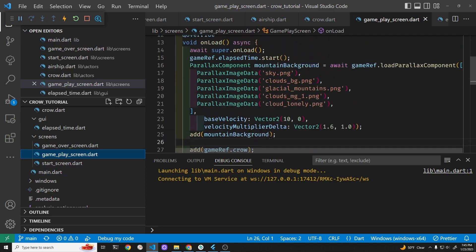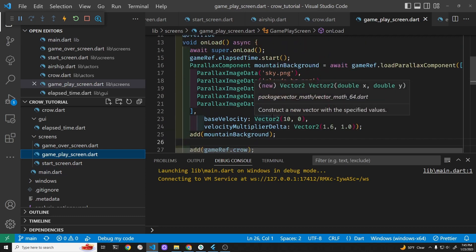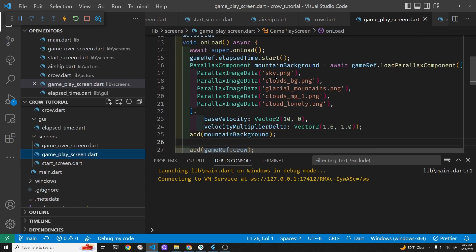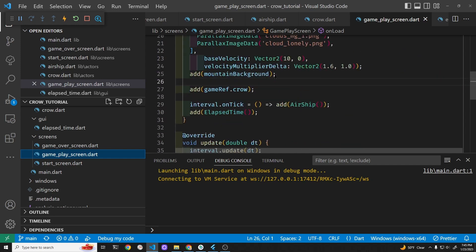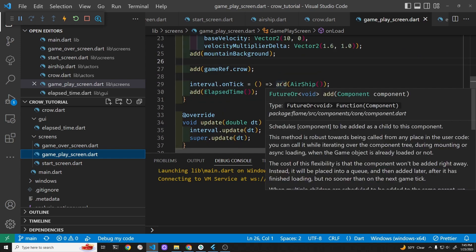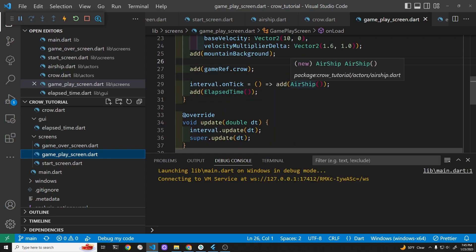To get the ships onto the screen we're using a Flame interval timer. So every six seconds this thing is doing a tick, and on the tick we are adding a single airship. We're going to change this.